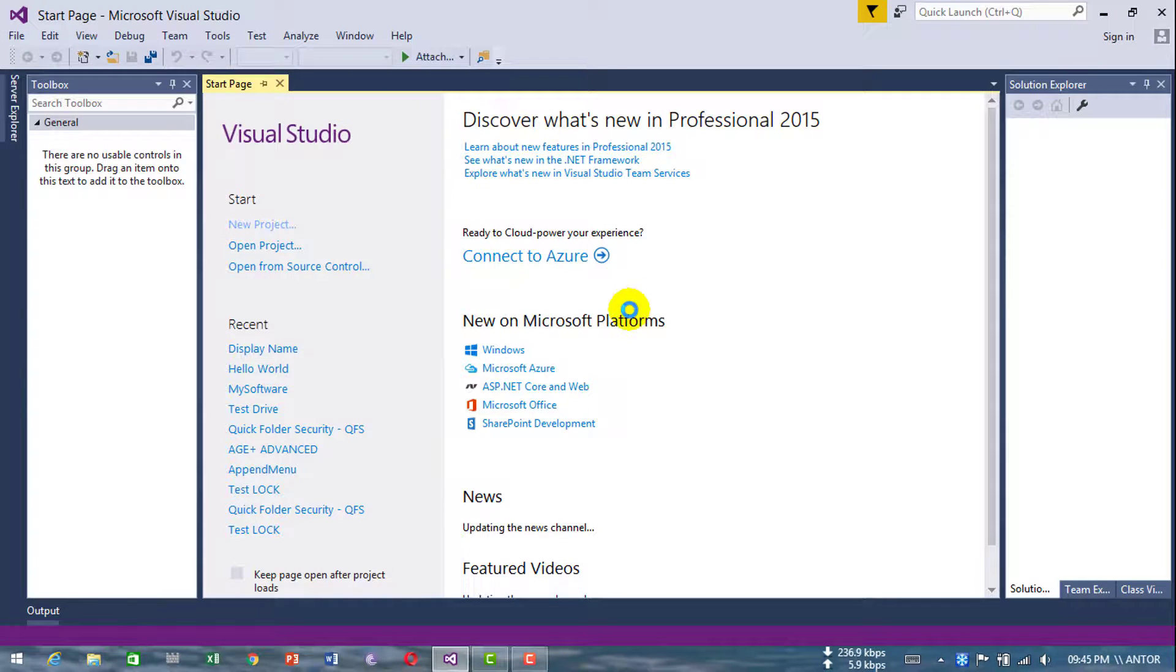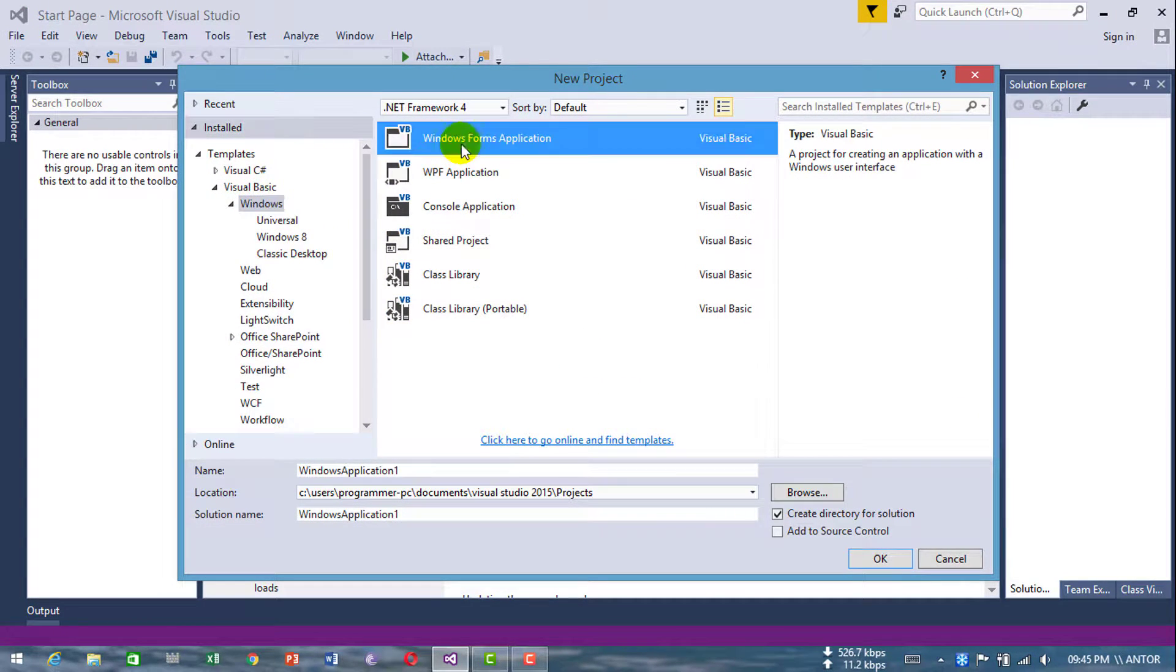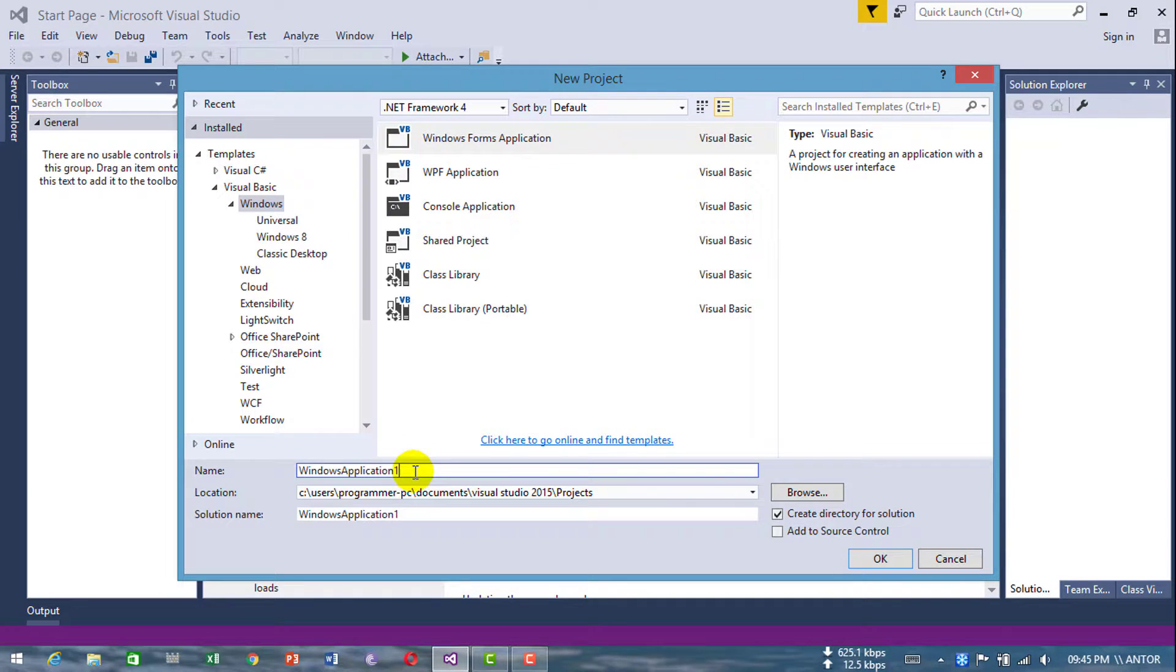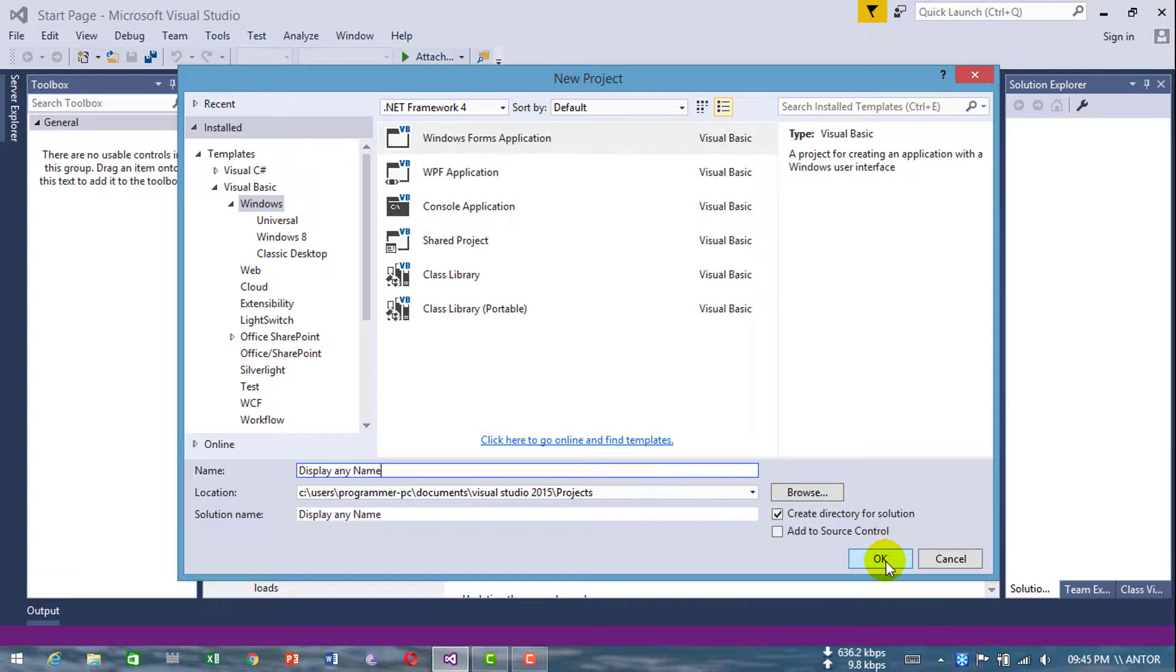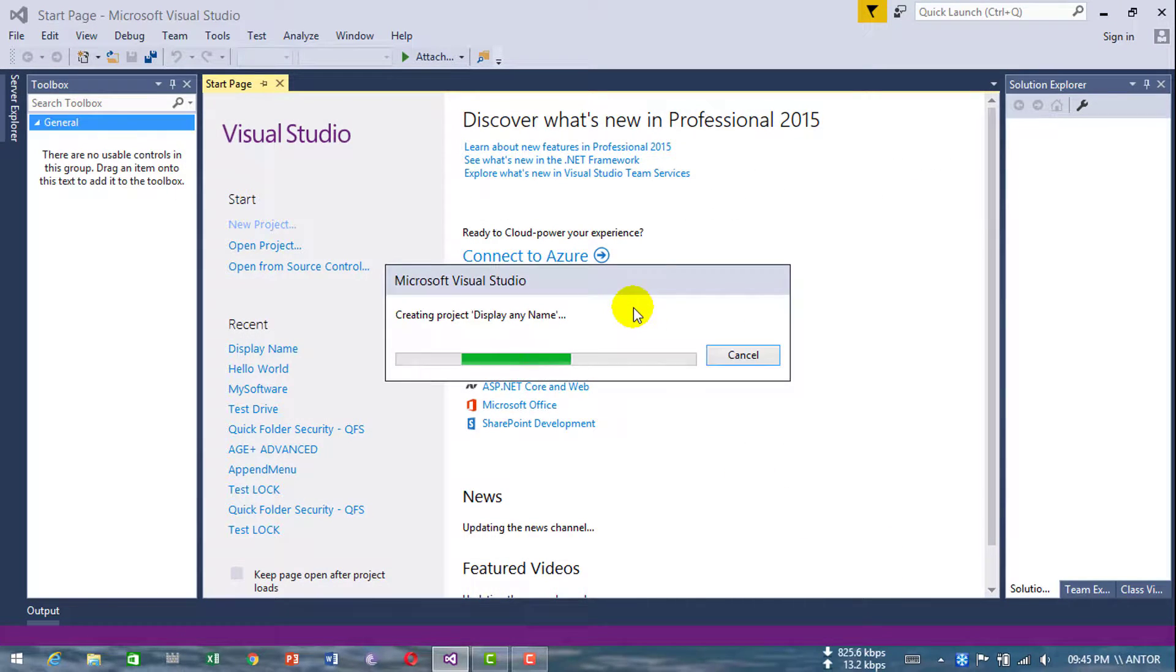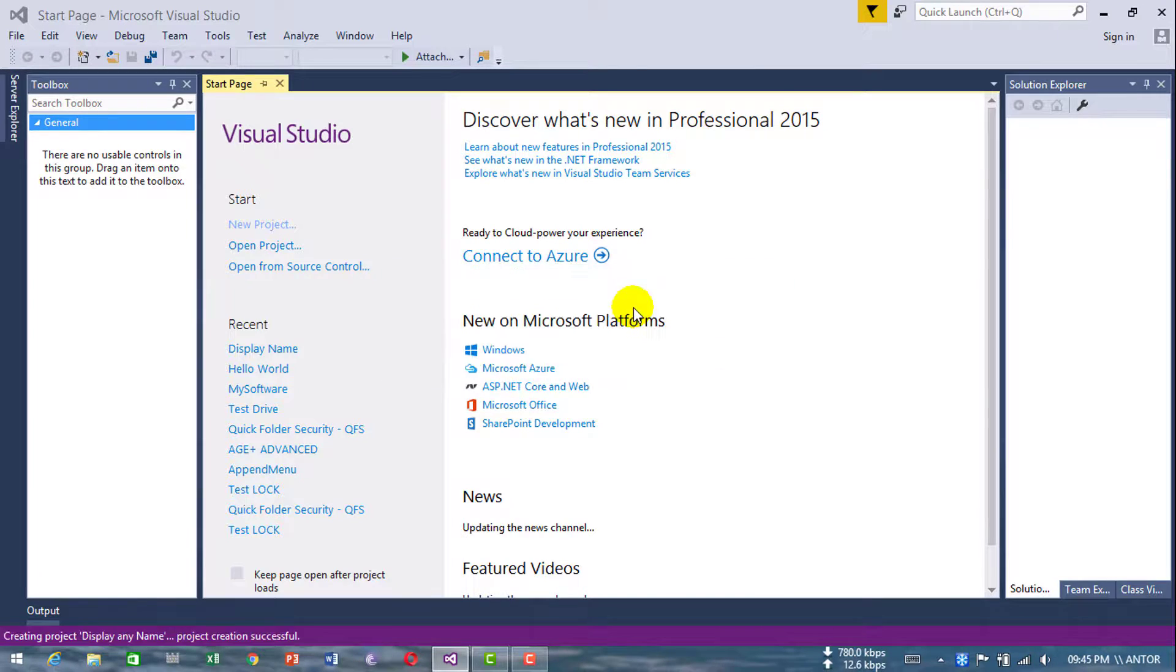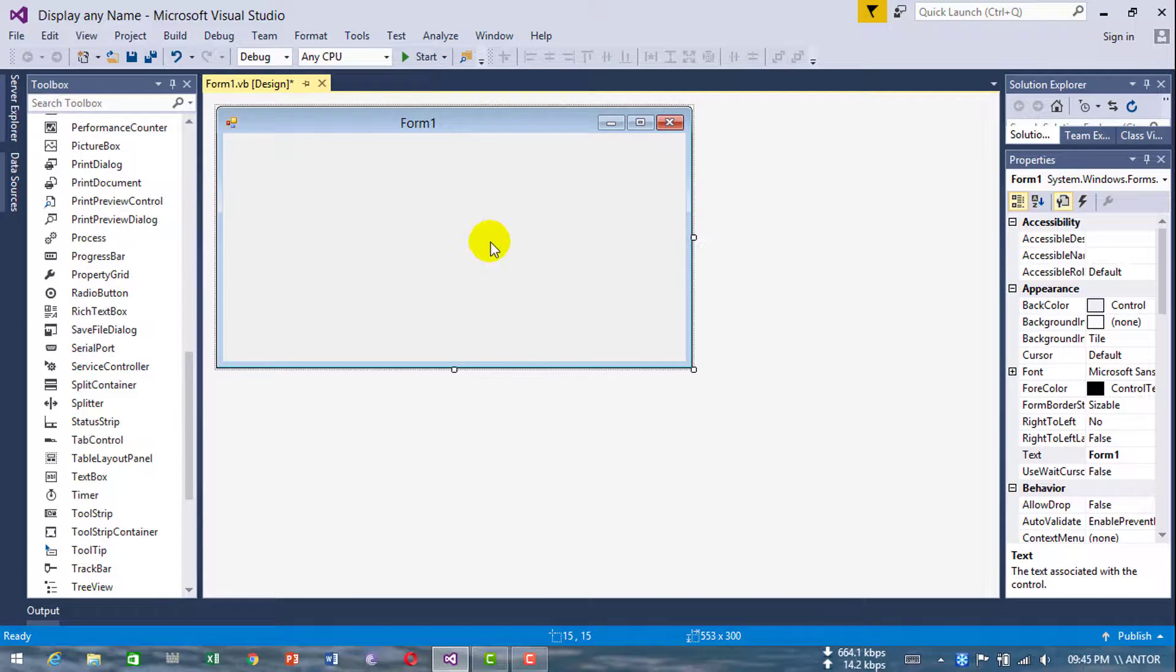First, create a new project. Select Windows Form and enter any name for your form - 'Display Any Name'. Click OK. Here's my design.